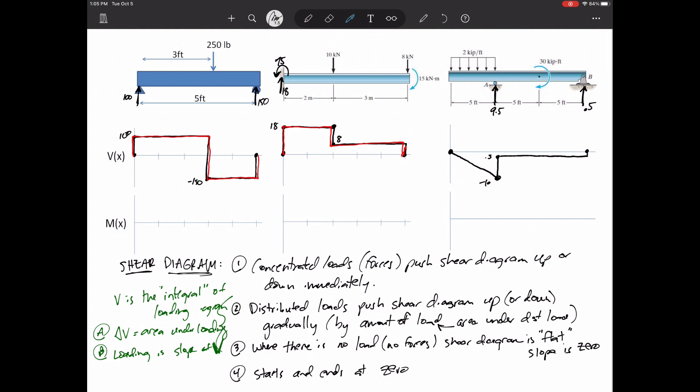The main thing is to imagine yourself as a little person walking along the beam, getting pushed up and down by the loading. When you see a force pointed down, the shear diagram gets pushed down immediately. See a force pointed up, it gets pushed up immediately. When you see a distributed load pointing down, it pushes you down gradually — the slope equals the magnitude of the distributed load.